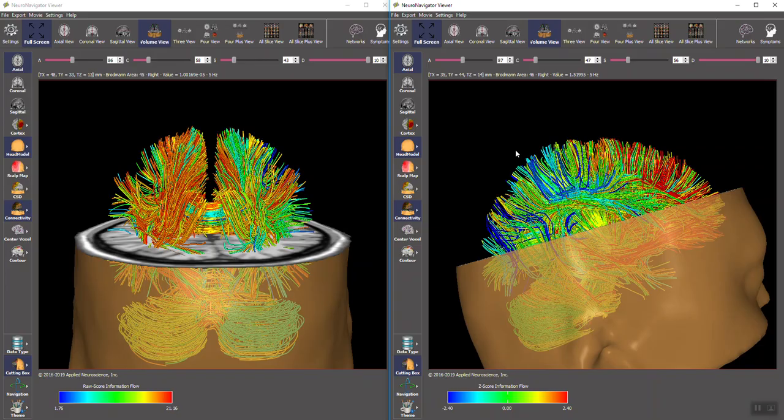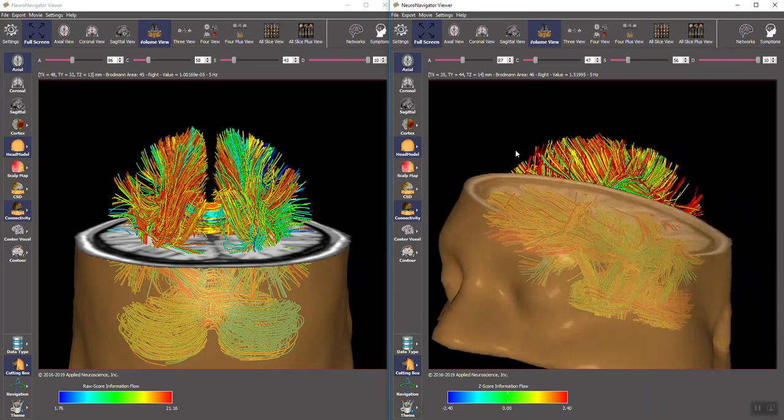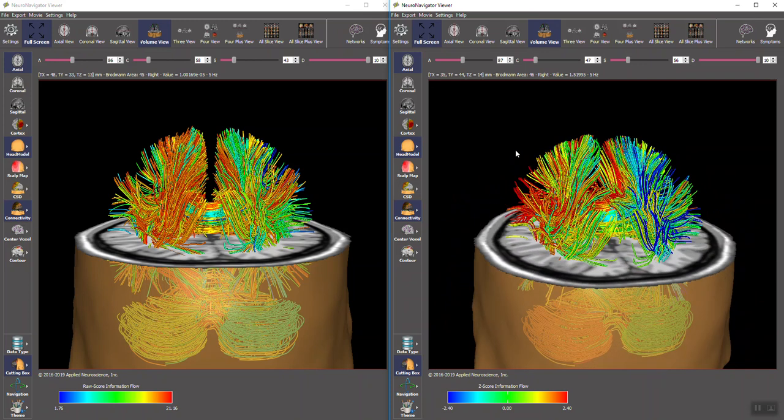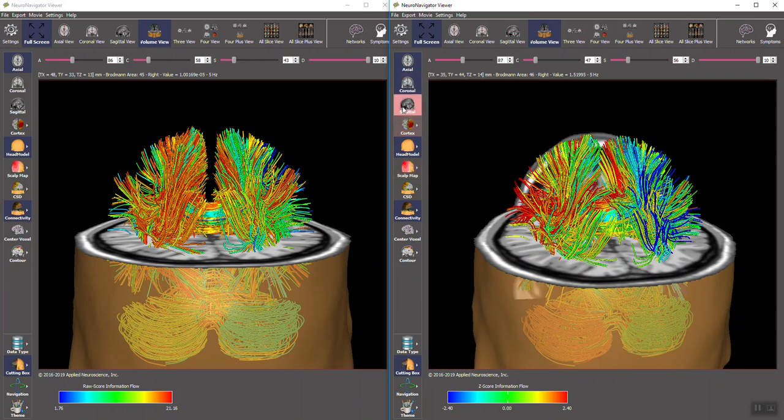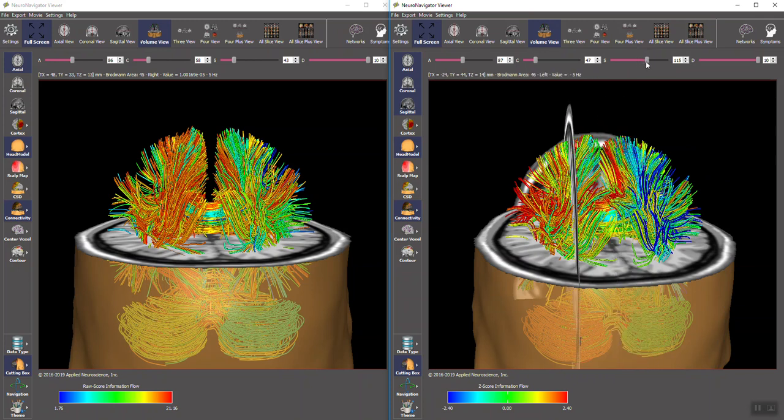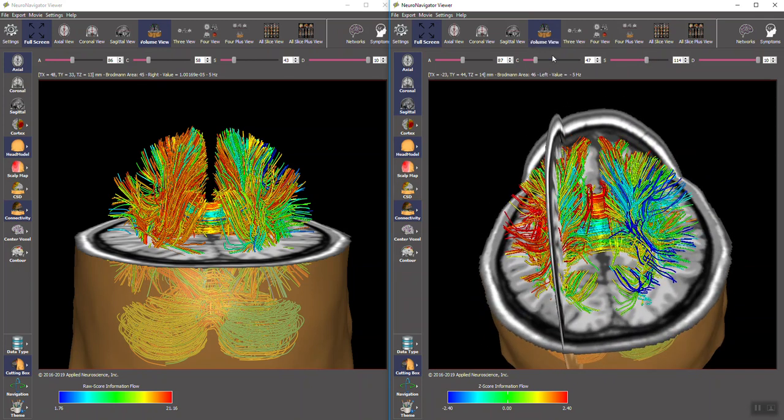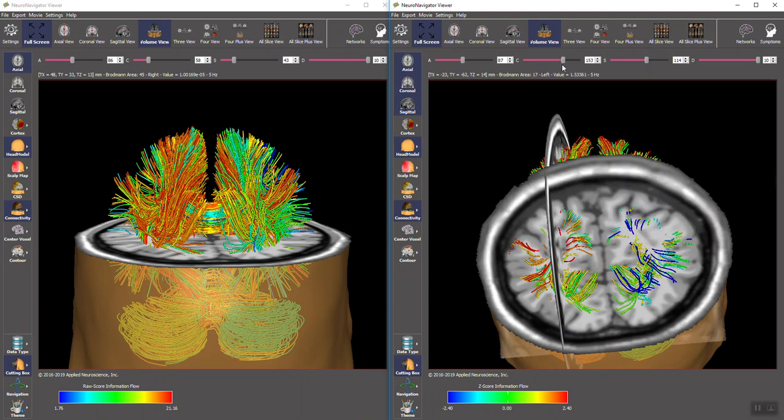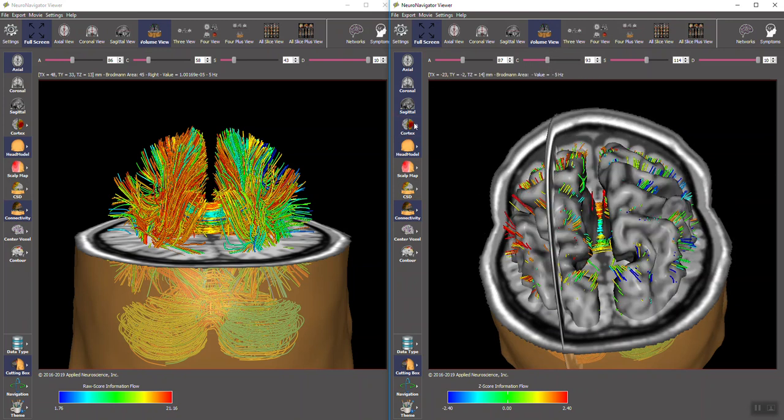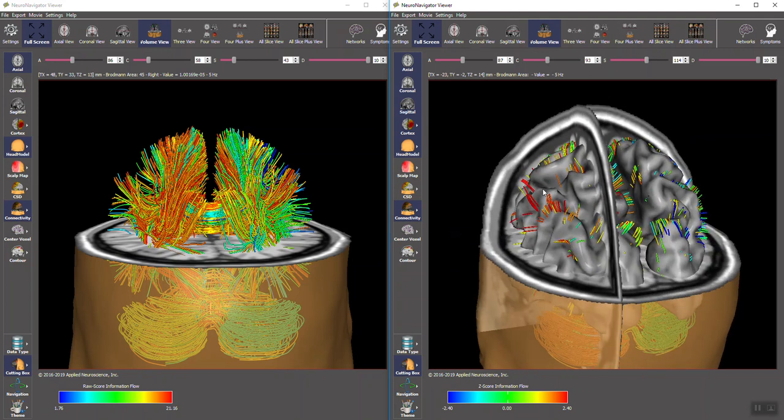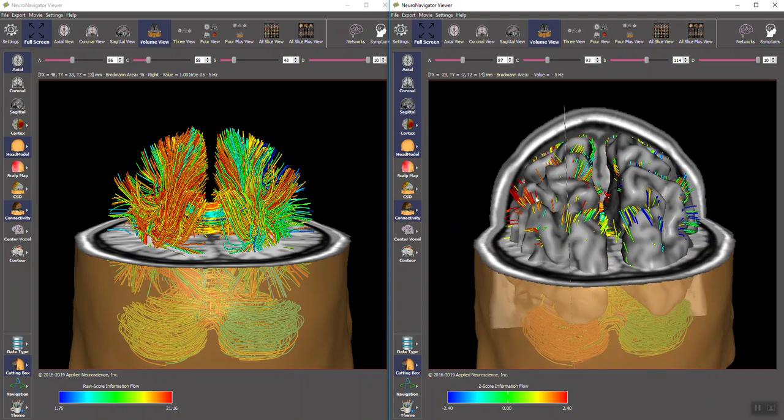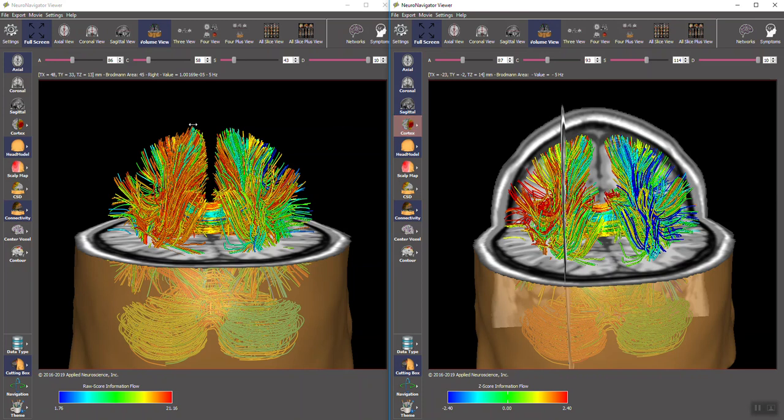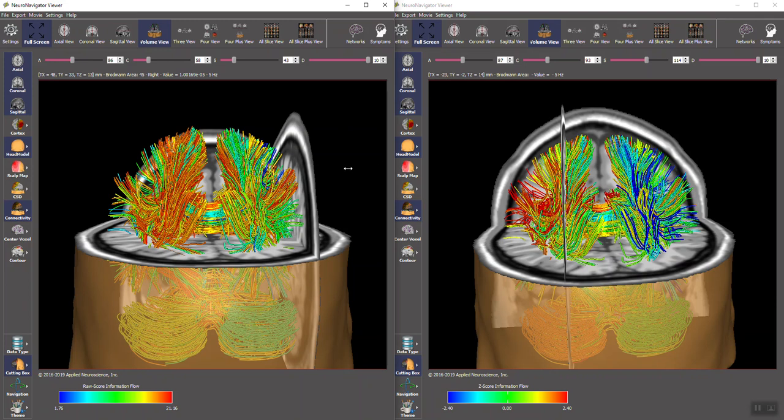You can also do research. You can get the raw scores by doing export, put them in Excel sheets, and do statistical analyses on them. And then you can also add slices where you can navigate through the brain and evaluate different locations and coordinates. Then of course you can add the cortex and you can do that for both.